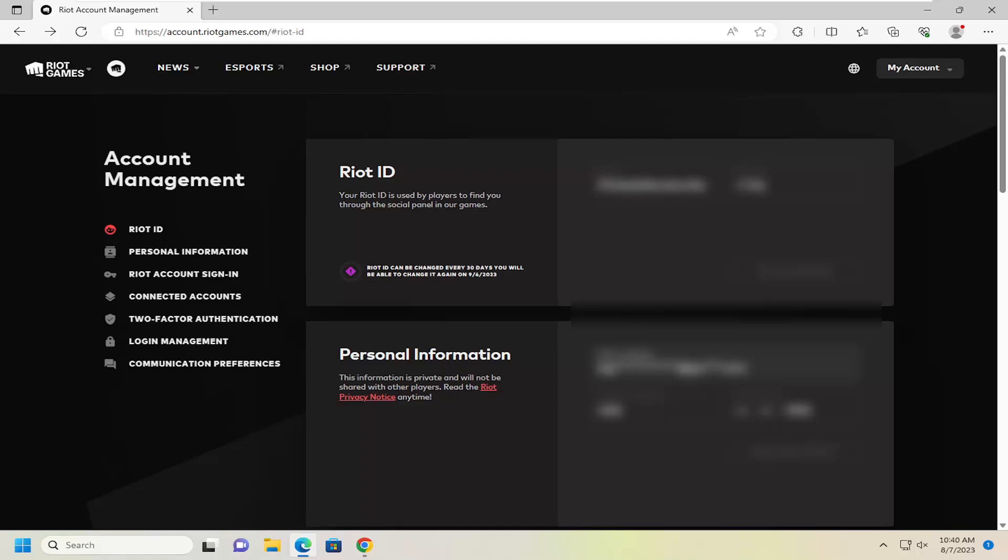So this will hopefully be a pretty straightforward process here, guys. And without further ado, let's go ahead and jump right into it. All you have to do is open up a web browser and navigate to account.riotgames.com.